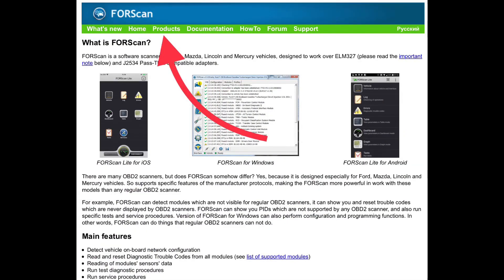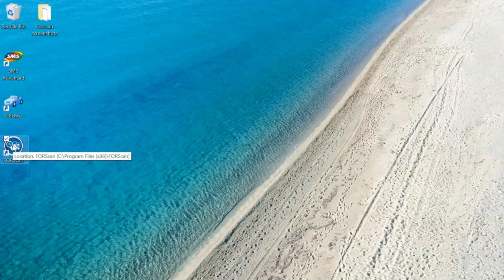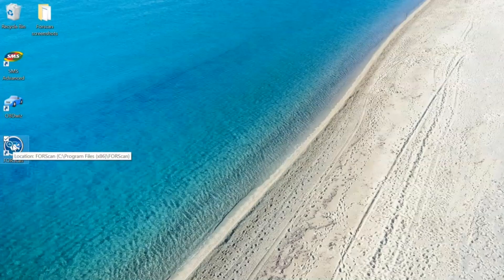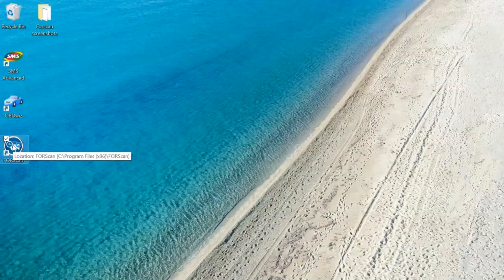Once you open your laptop, download Forescan from the internet. With the OBD link connected to your vehicle, open Forescan.